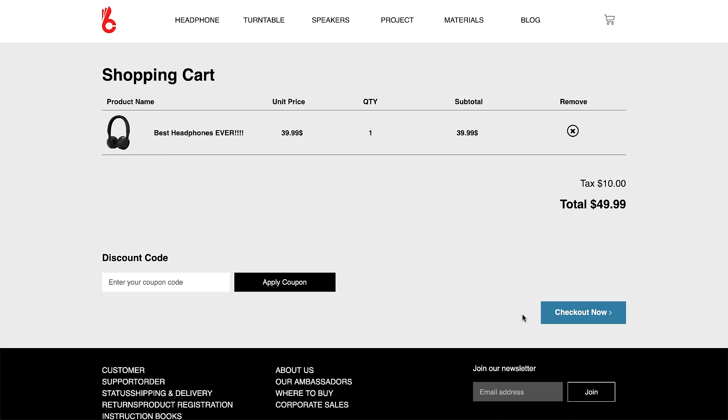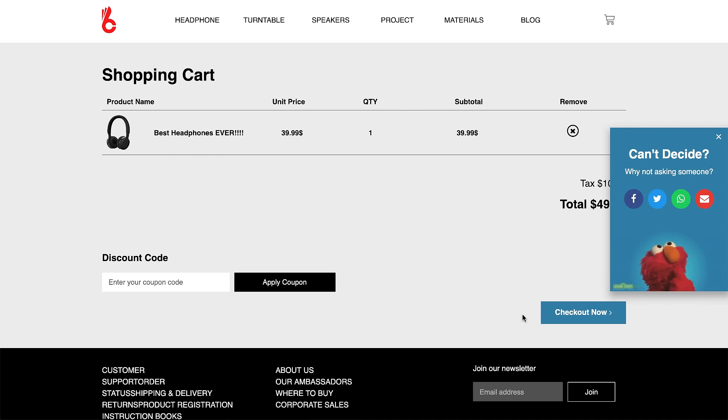But what would happen if I would get a message like that? By doing that, we accomplished three goals.